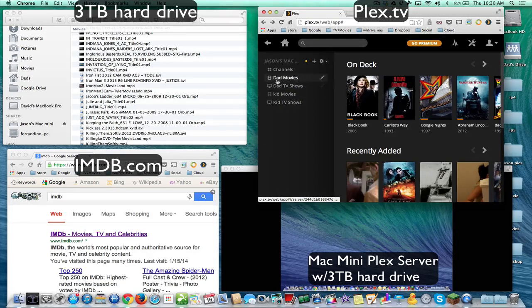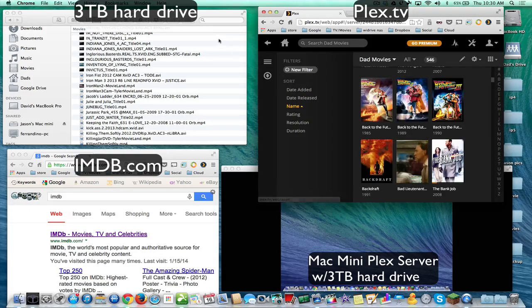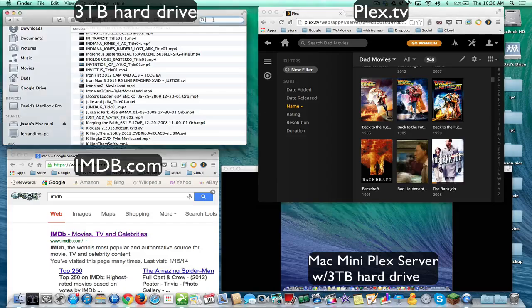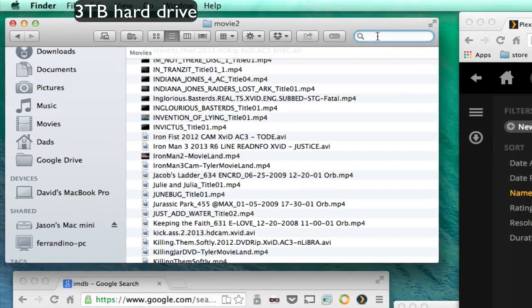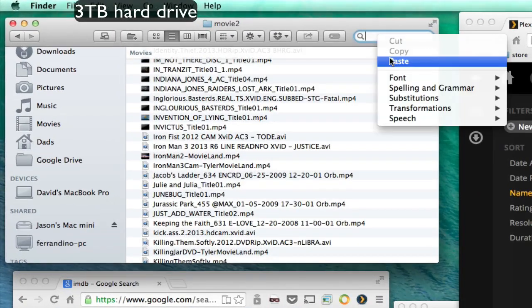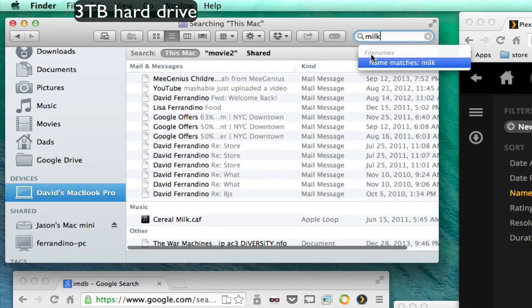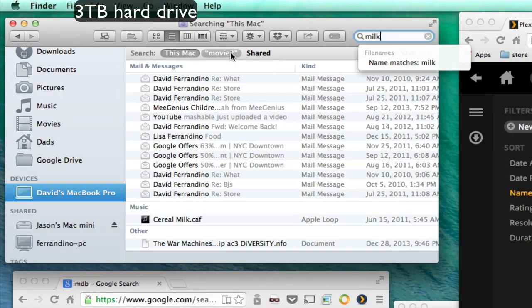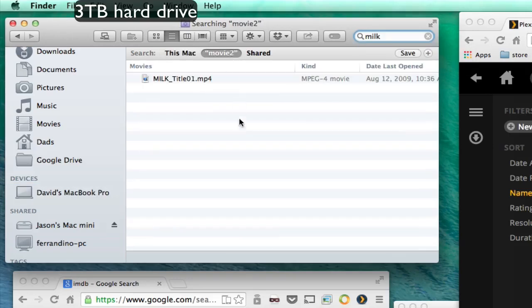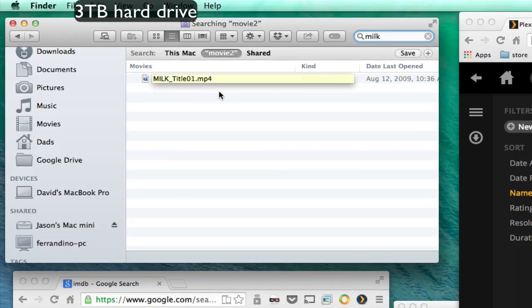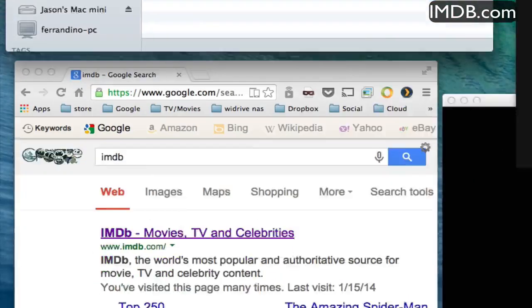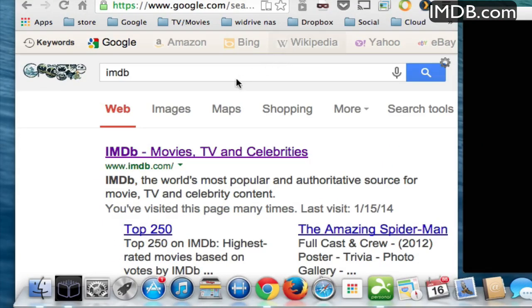So let's use an example. What we're going to do is we're going to type in this movie here — Milk. And we're going to look in that folder and you can see that it's all named incorrectly. So in order to fix that...